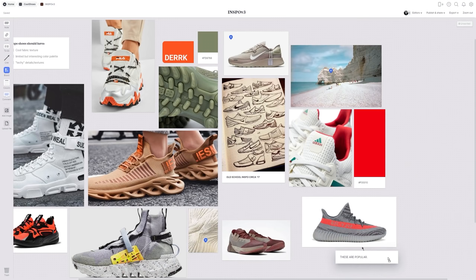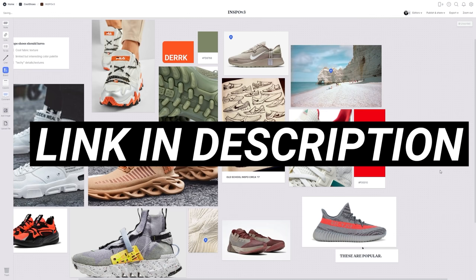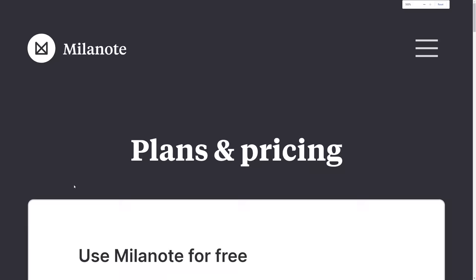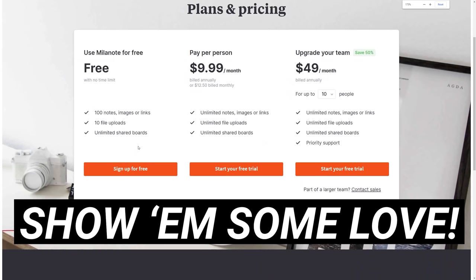If you want to check out Milanote, there is a link in the description where you can sign up. It's totally free — there's no time limit even on the free plan, so you're not going to run out in 30 days or anything. Definitely check it out. I appreciate them being the sponsor of the video. Show them some love in the comments, and yeah, let's go ahead and get started with the tutorial.